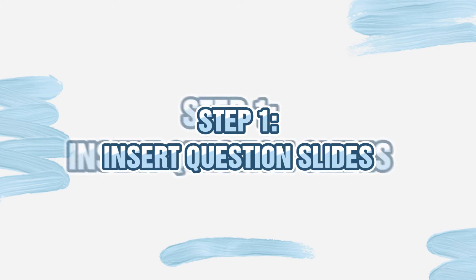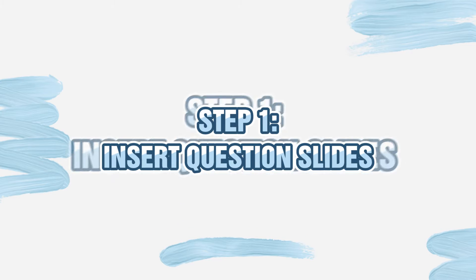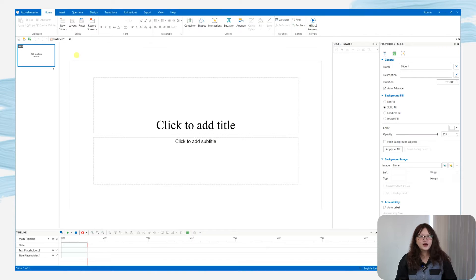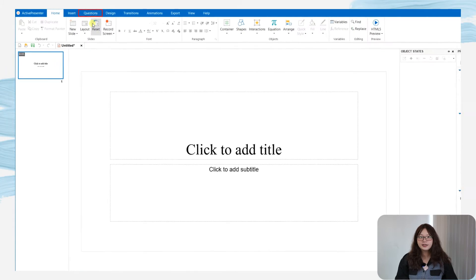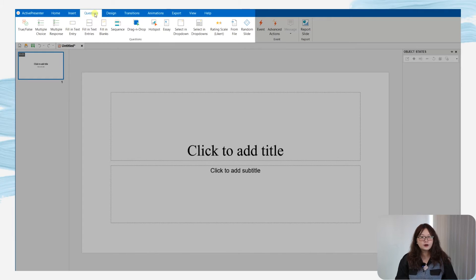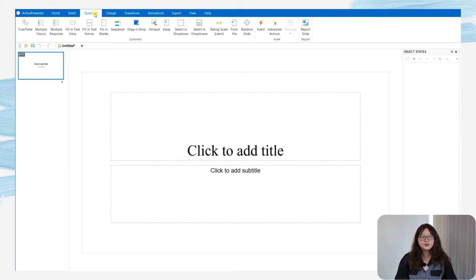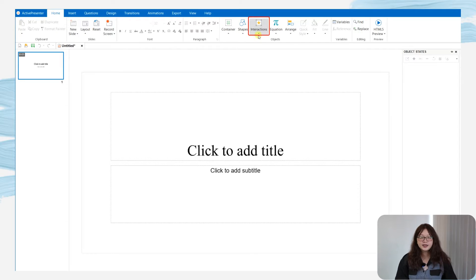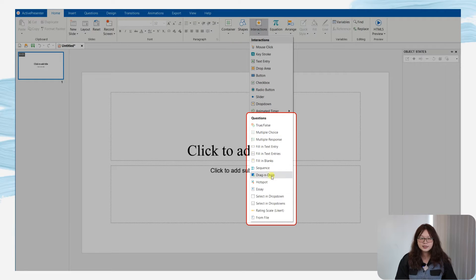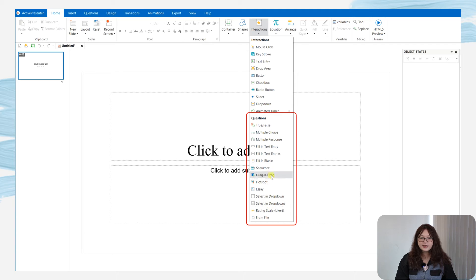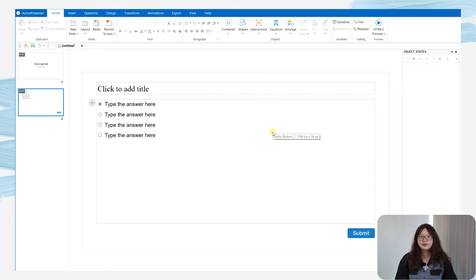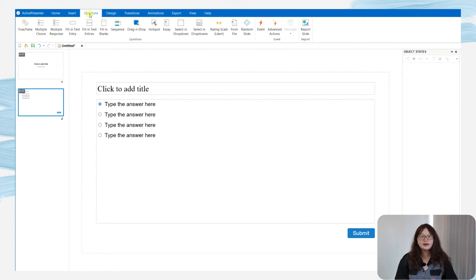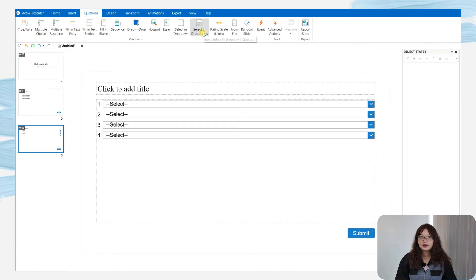Let's get started! The very first step is to insert the question slide. You can open it directly from the Question tab, or navigate to the Home tab, Interactions, then choose one among the 13 types. After clicking it, you will see a new question slide appear on the canvas.